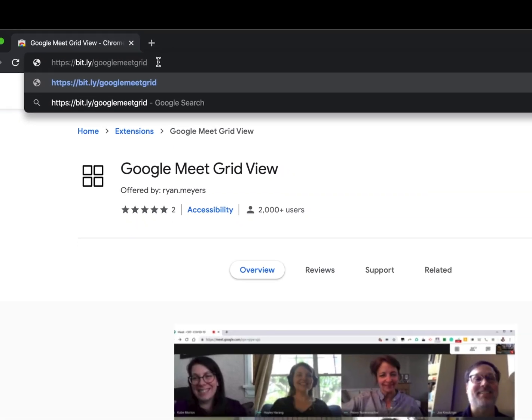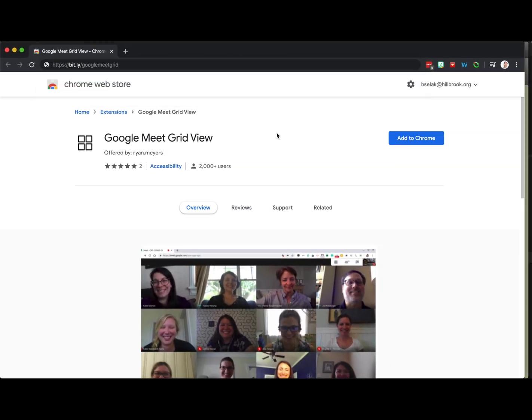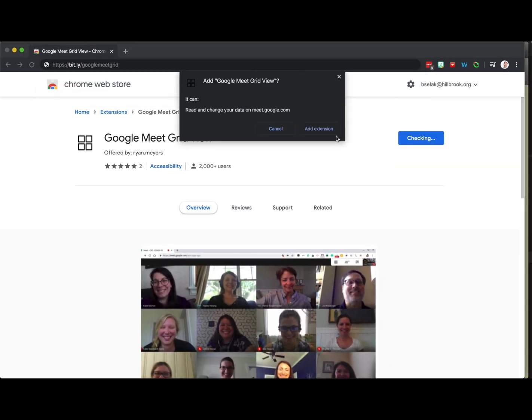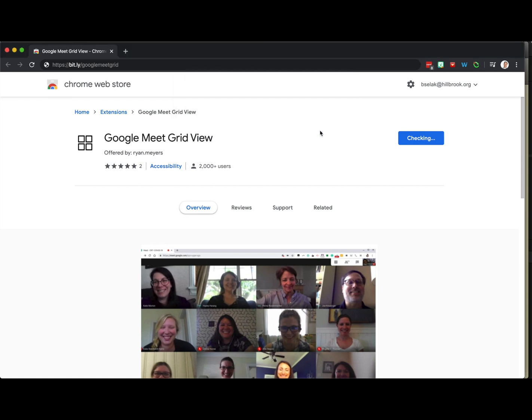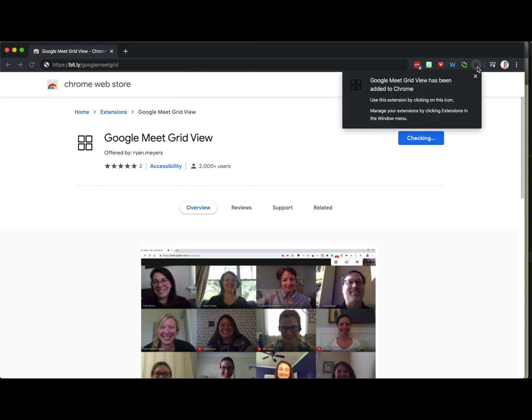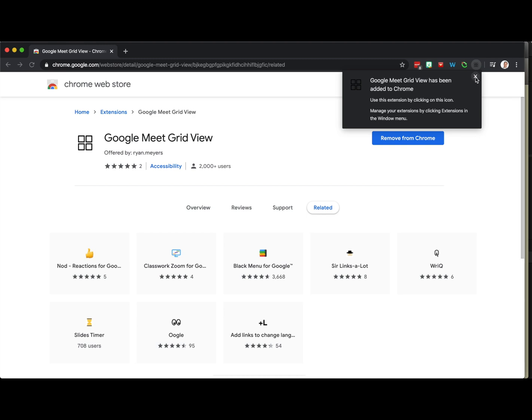I'll also put that in the link. We're just going to click Add to Chrome. Make sure you're in Google Chrome. We'll add the extension. It's going to take just a moment and then it'll pop up right here.